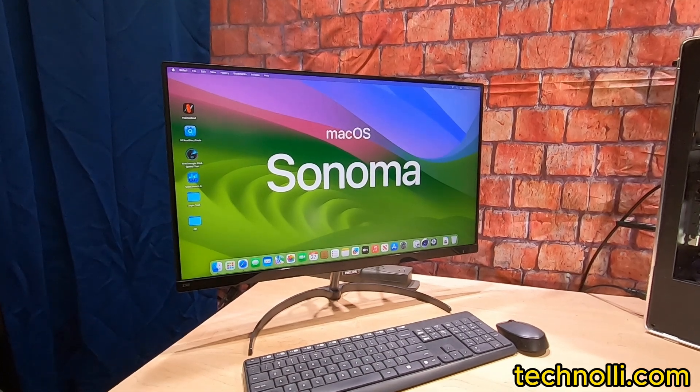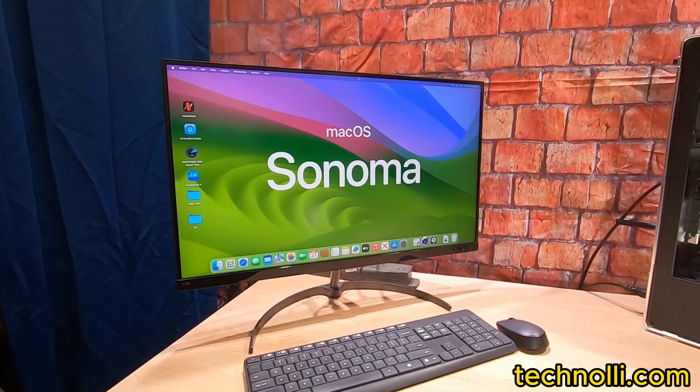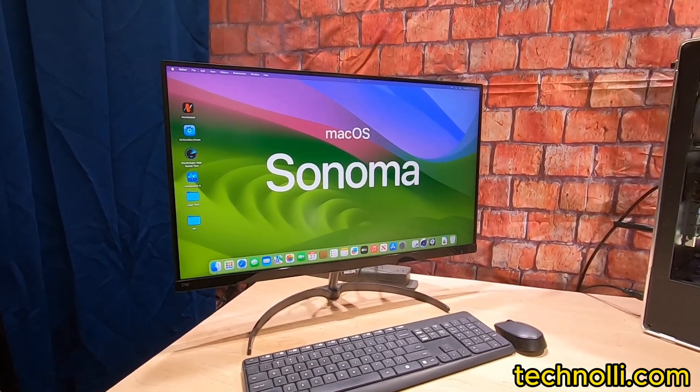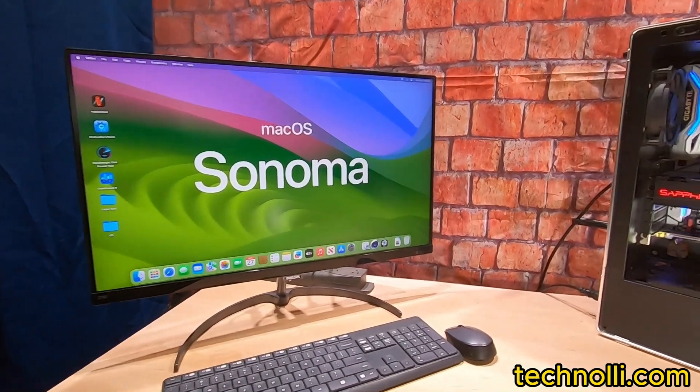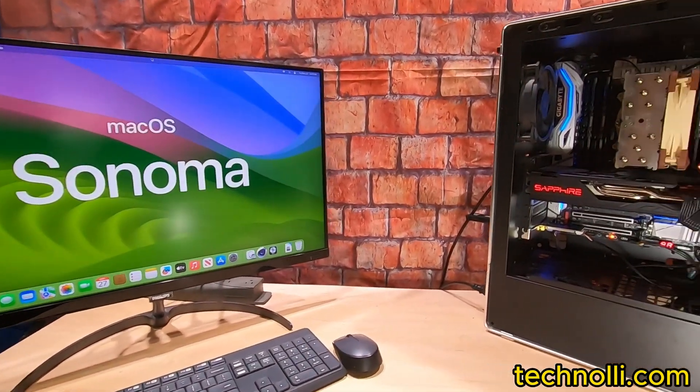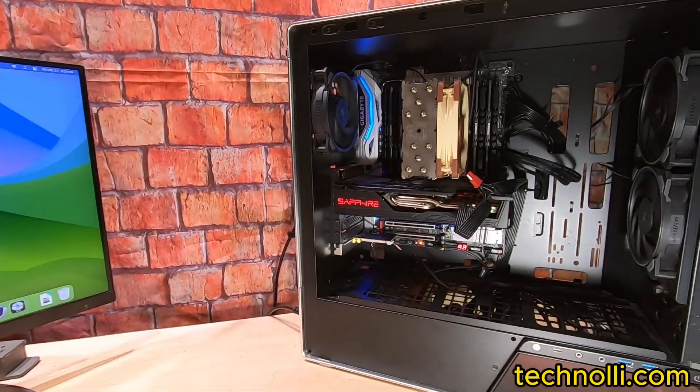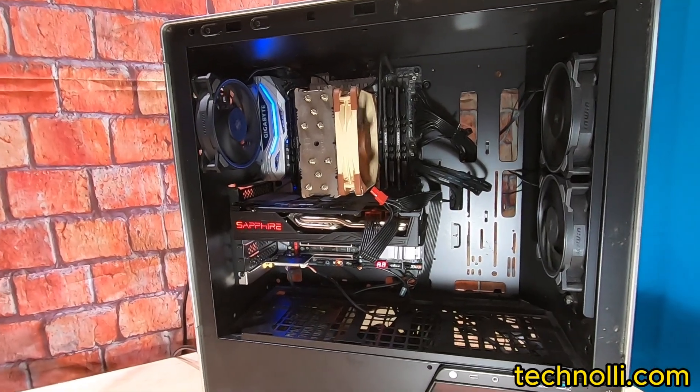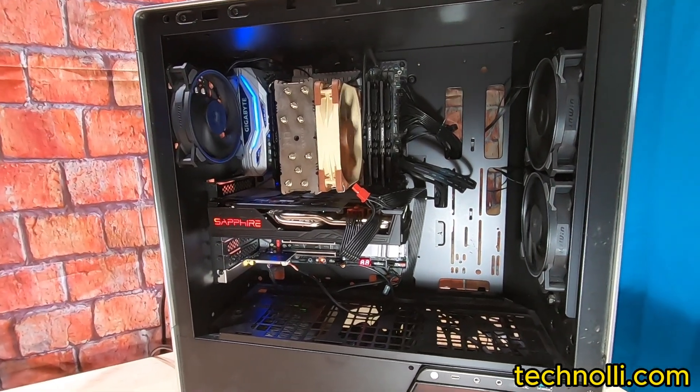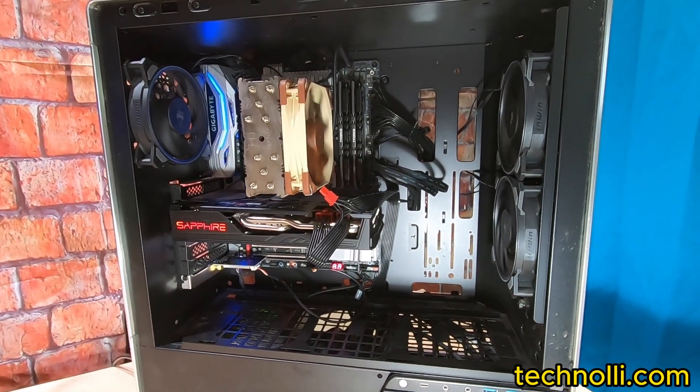Hello everybody, Technoli here. Today we've got another video. We have got a Gigabyte Designare X299EX upgrade.